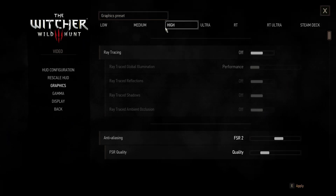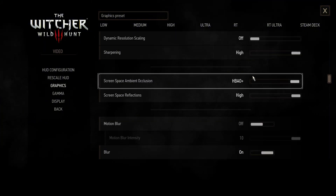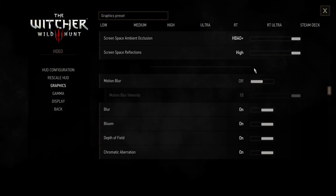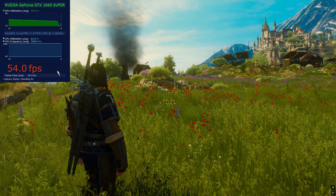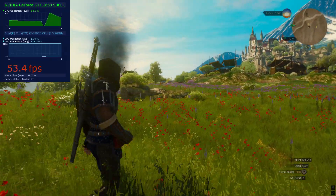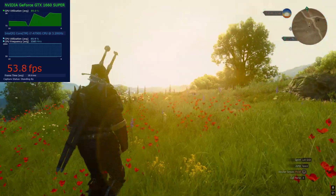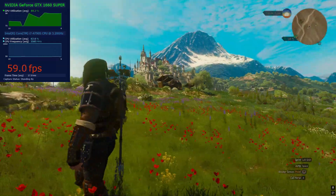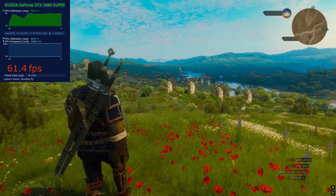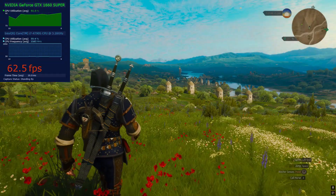In graphic settings, I use the high settings preset, HBAO+, Hairworks enabled, and motion blur disabled. With these settings and using FSR2 quality, I am getting around 54 FPS in this area. This is without any frame generation, so close to 60 FPS is very good for frame generation.